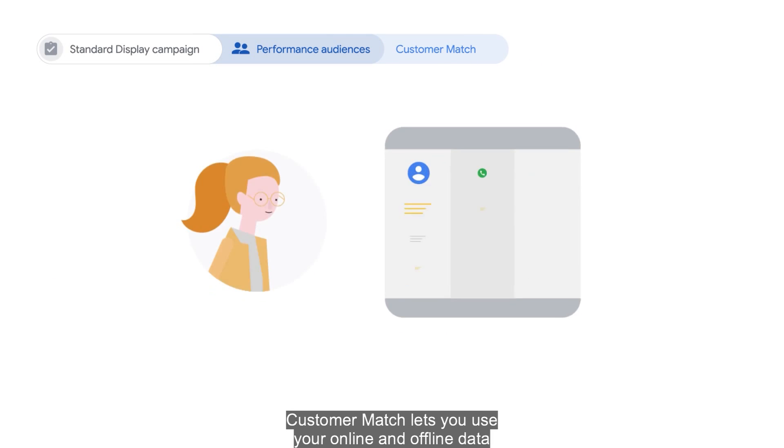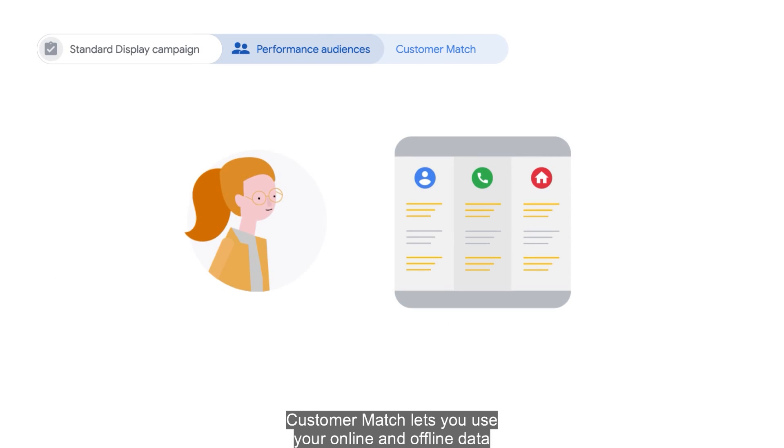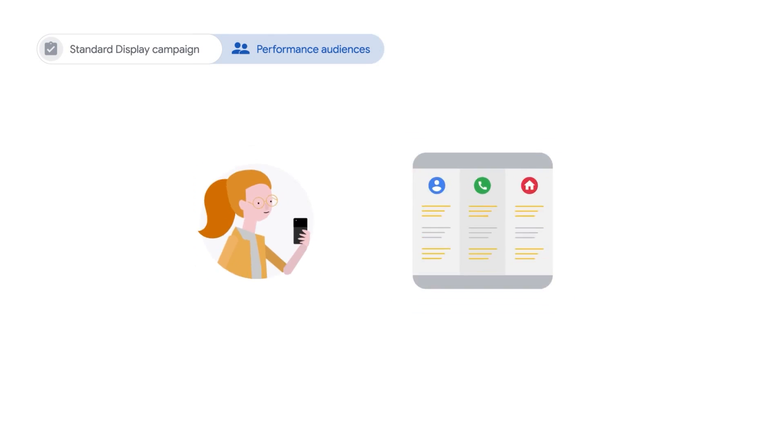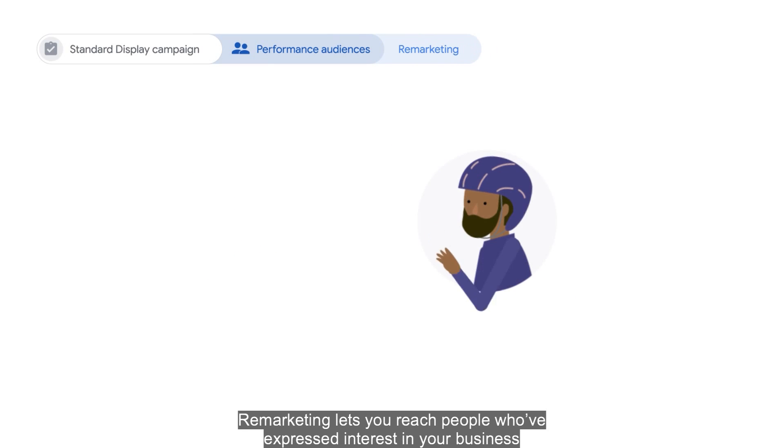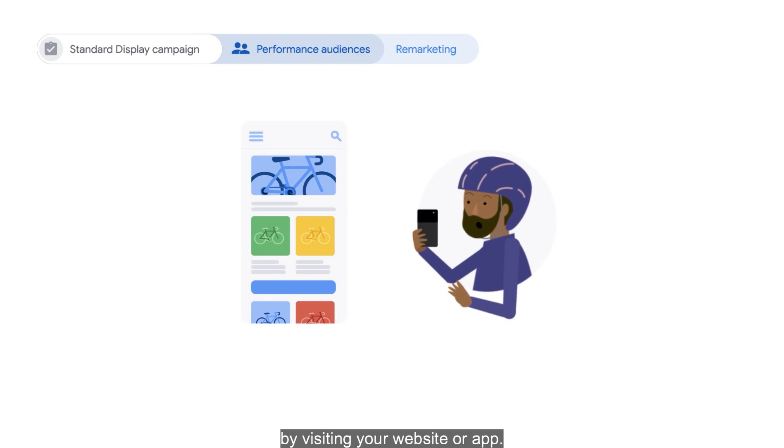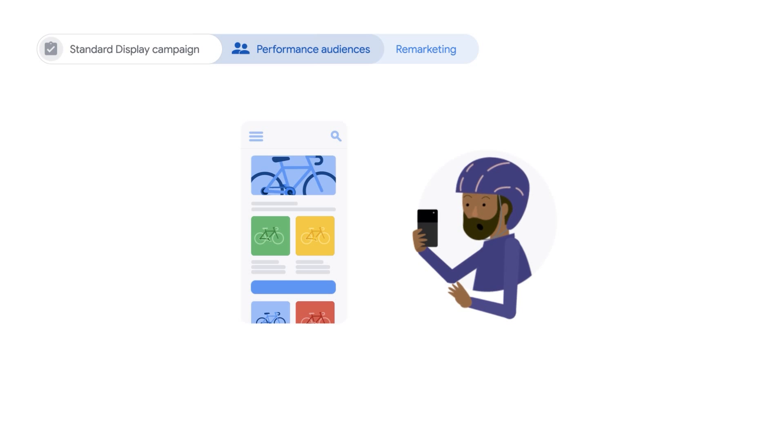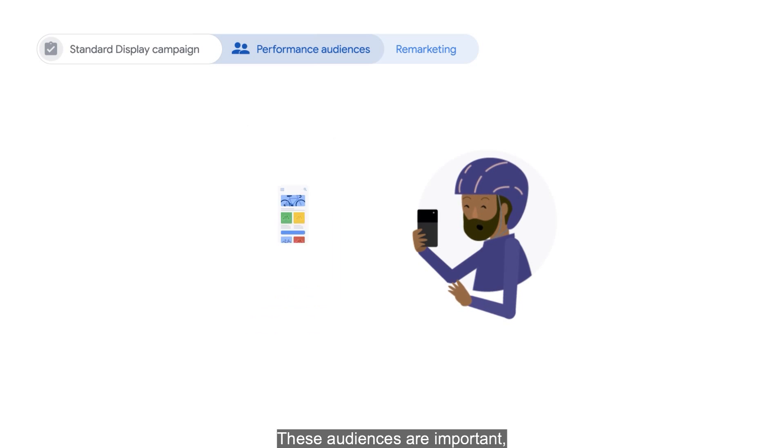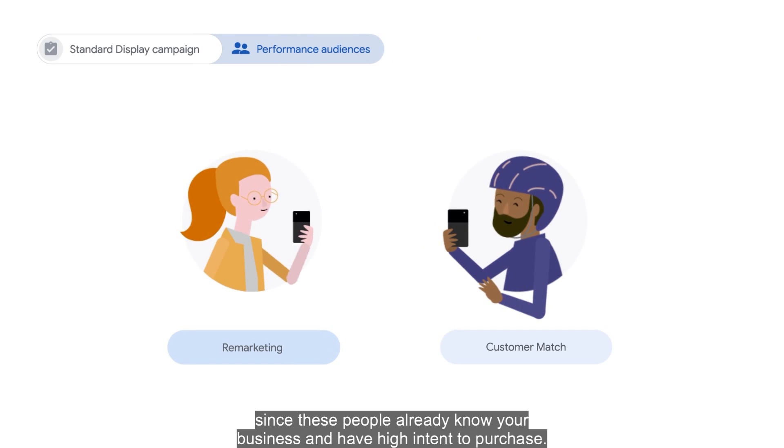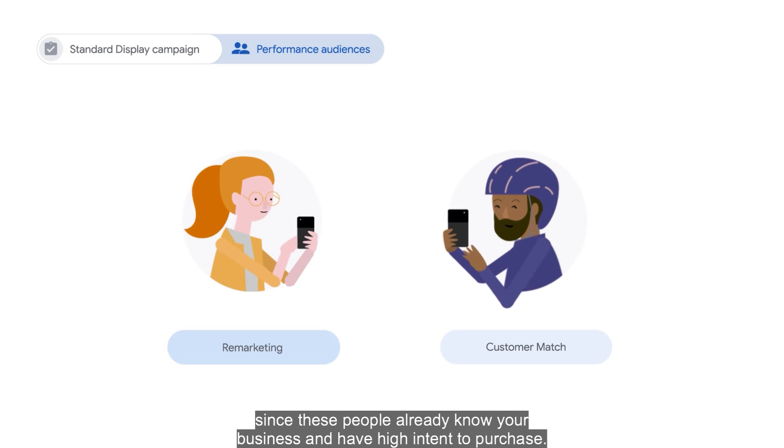Customer Match lets you use your online and offline data to re-engage with your existing customers. Remarketing lets you reach people who've expressed interest in your business by visiting your website or app. These audiences are important since these people already know your business and have a high intent to purchase.